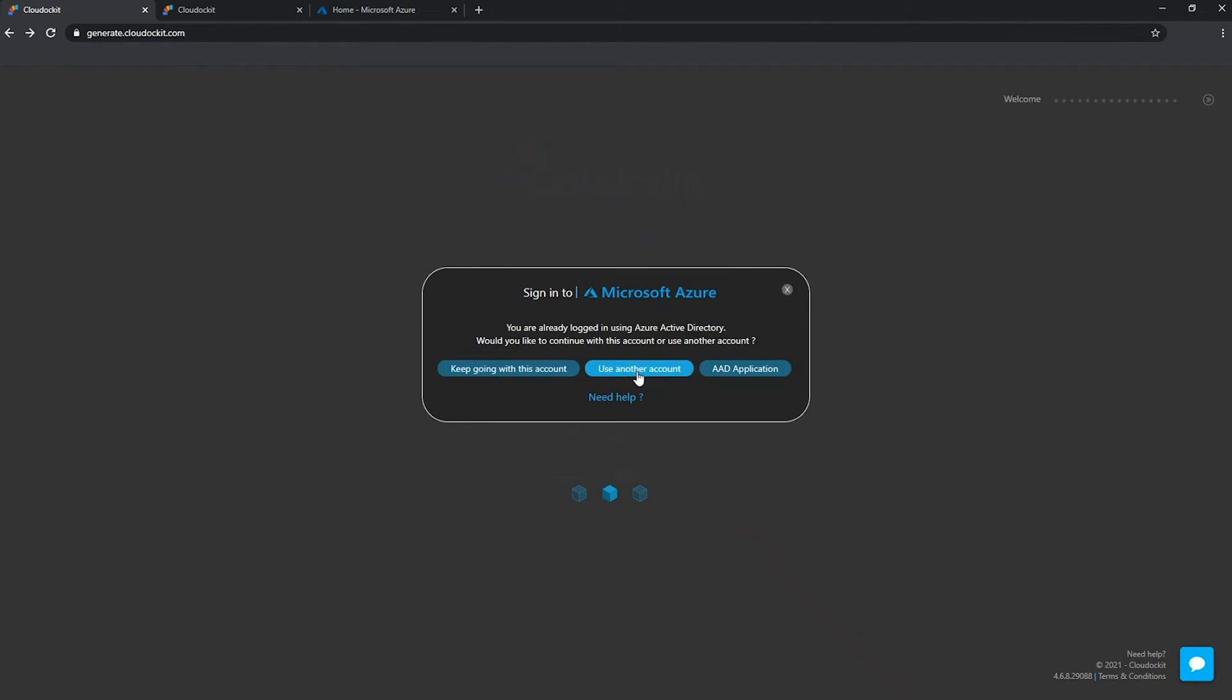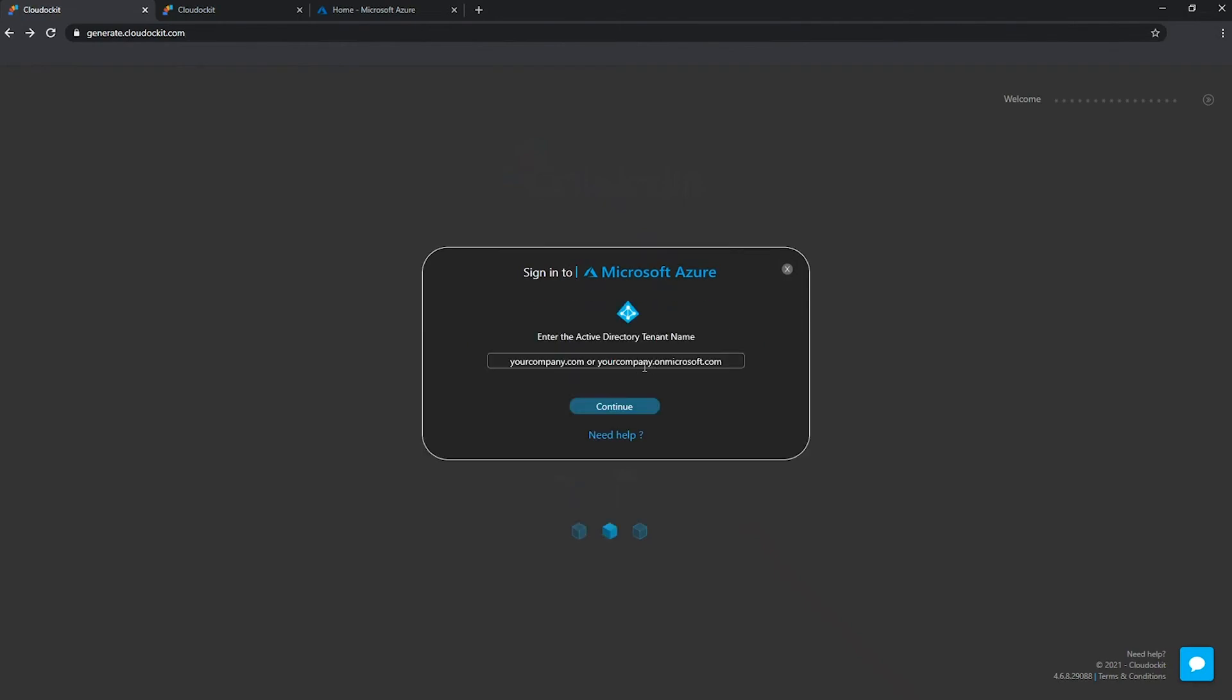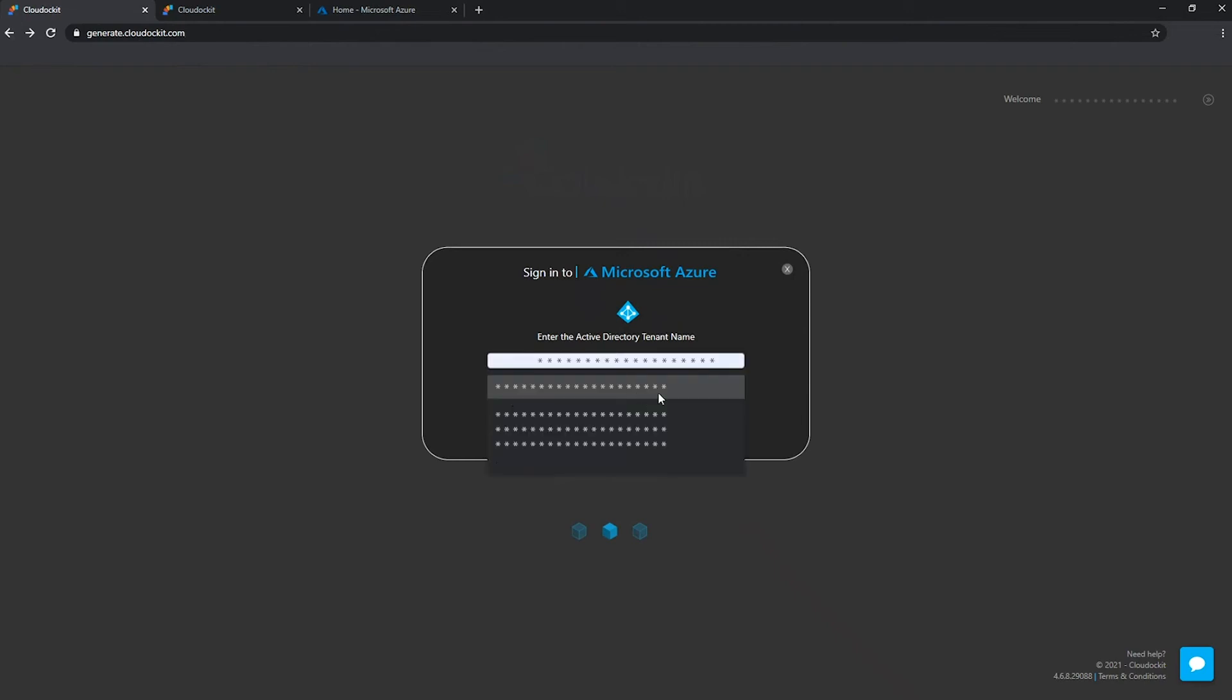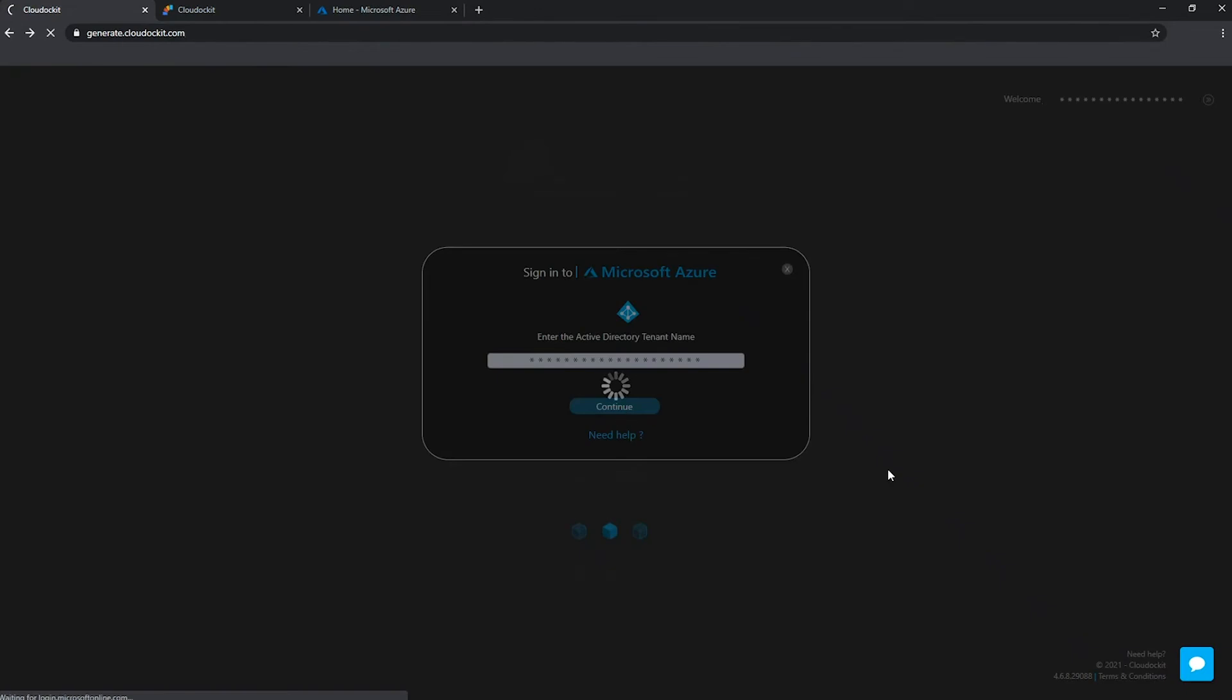Use another account gives you the ability to actually define a different tenant than the one you have logged in with. So from here, you can come in and enter your customer's tenant, press continue.